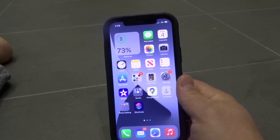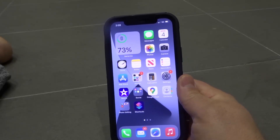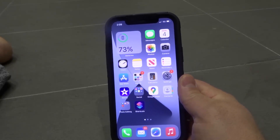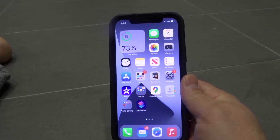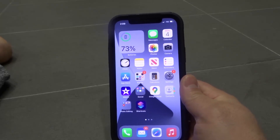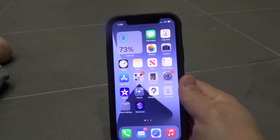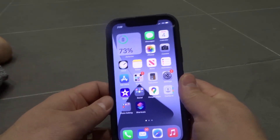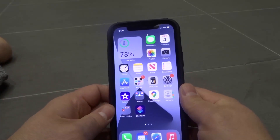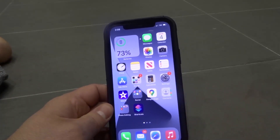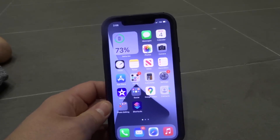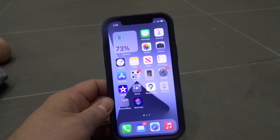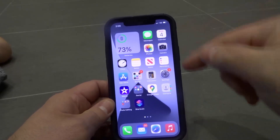Hey everybody! I'm here today to show you how to change app icons in iOS 14. This will be a very easy tutorial, so let's get right into the video.